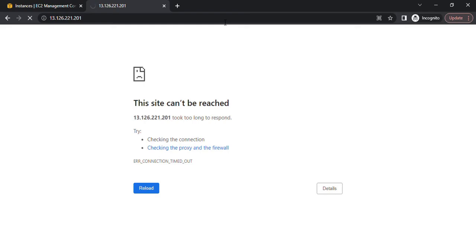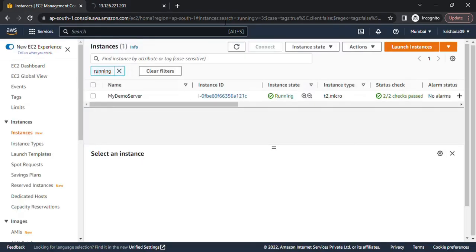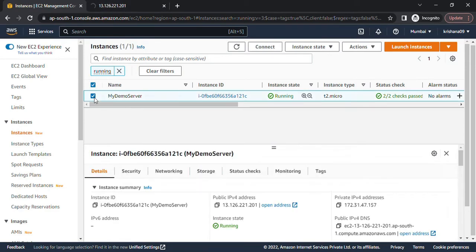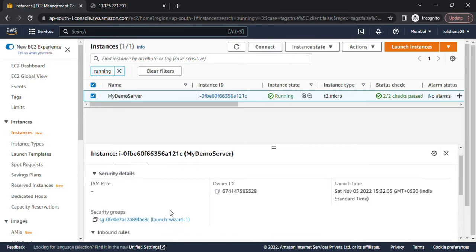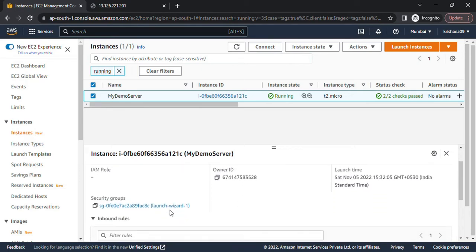Let's go to the AWS console. This is my instance, and when I select this instance and go to the security group, I can see which security group is associated with this instance.